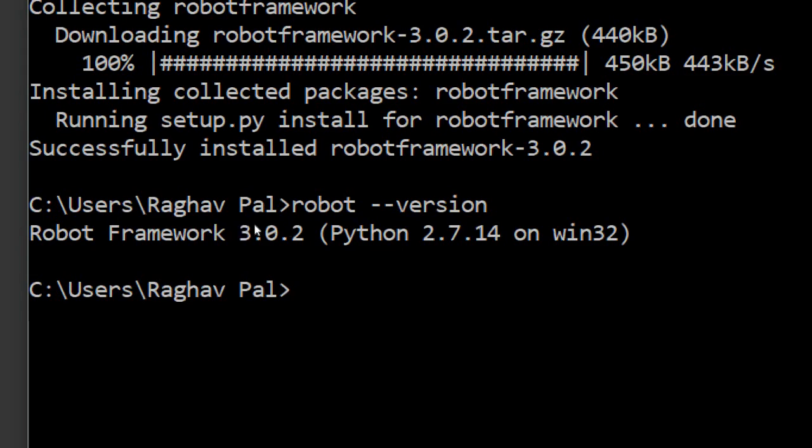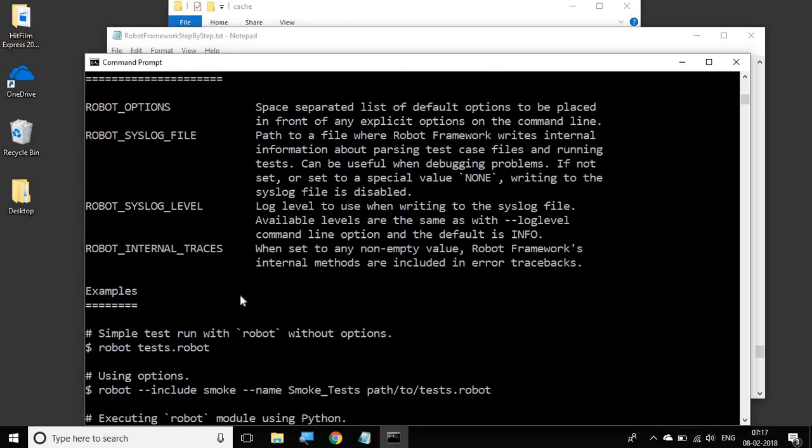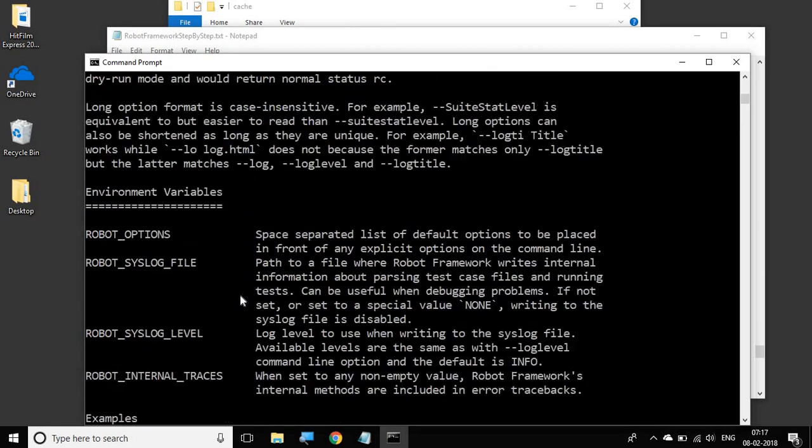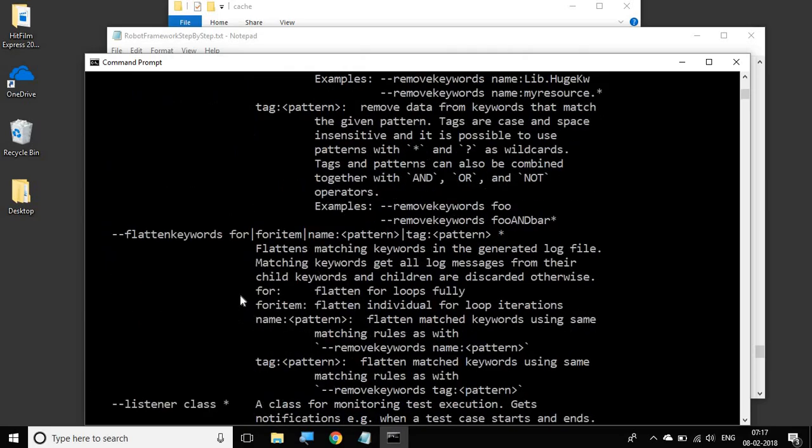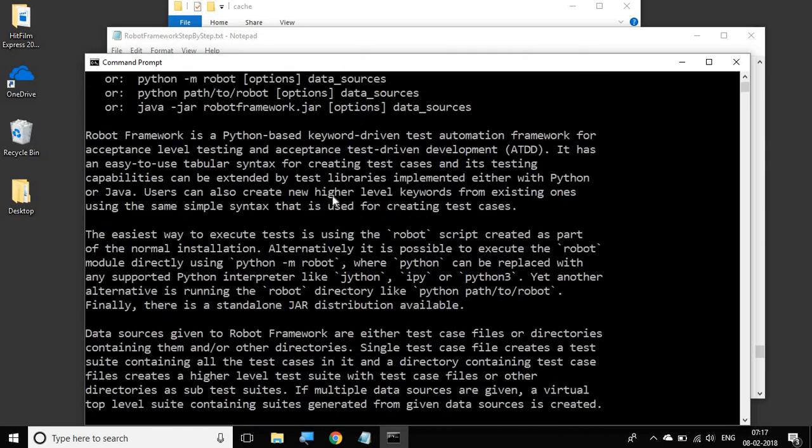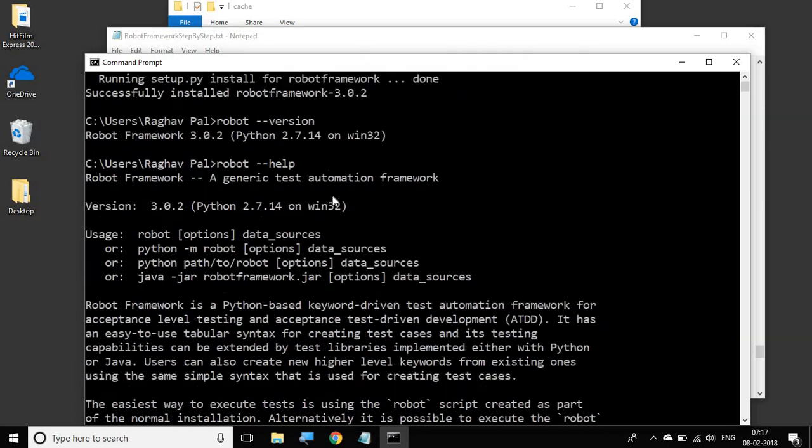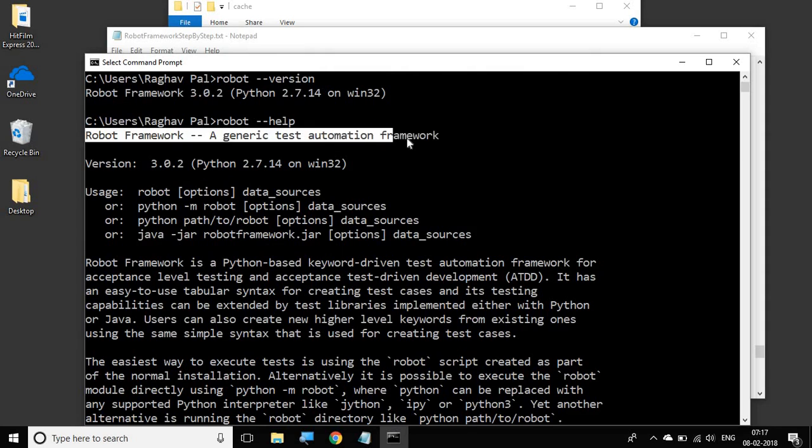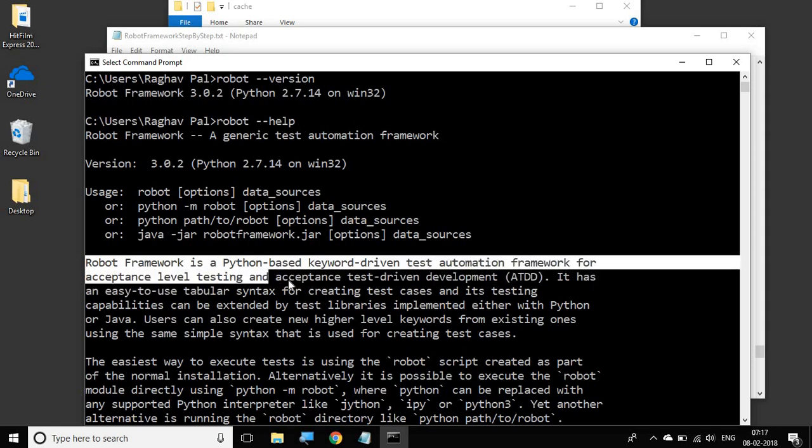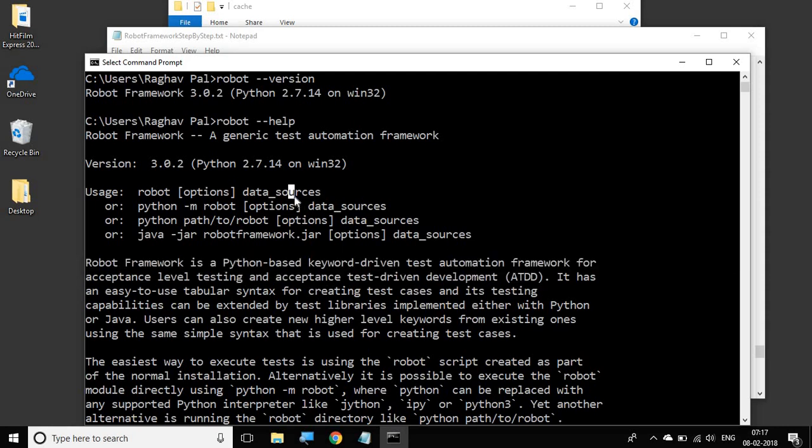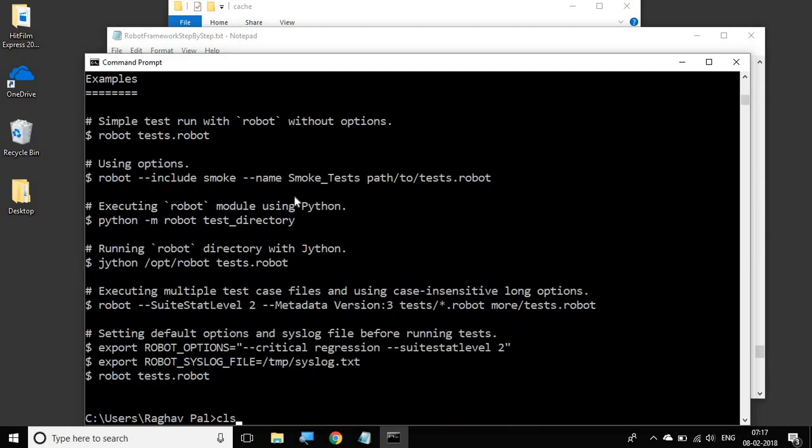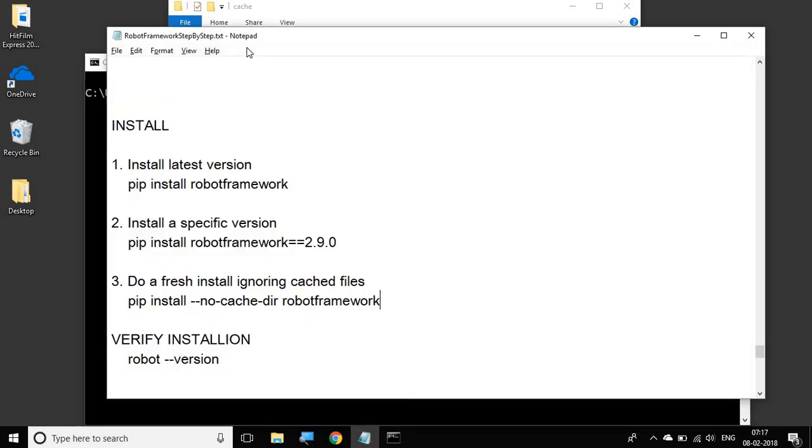It will show you the Robot Framework version which is installed on your system, and it is also showing us the Python version. You can also give some other commands like robot --help. This will show you some other details about Robot Framework. If you run the help command, you can see it shows us the version of Robot Framework. It also tells us Robot Framework, a generic test automation framework, and it gives us some description: Robot Framework is a Python-based keyword-driven test automation framework for acceptance level testing and acceptance test-driven development. These things are very handy and useful. You should always try looking at the help section.